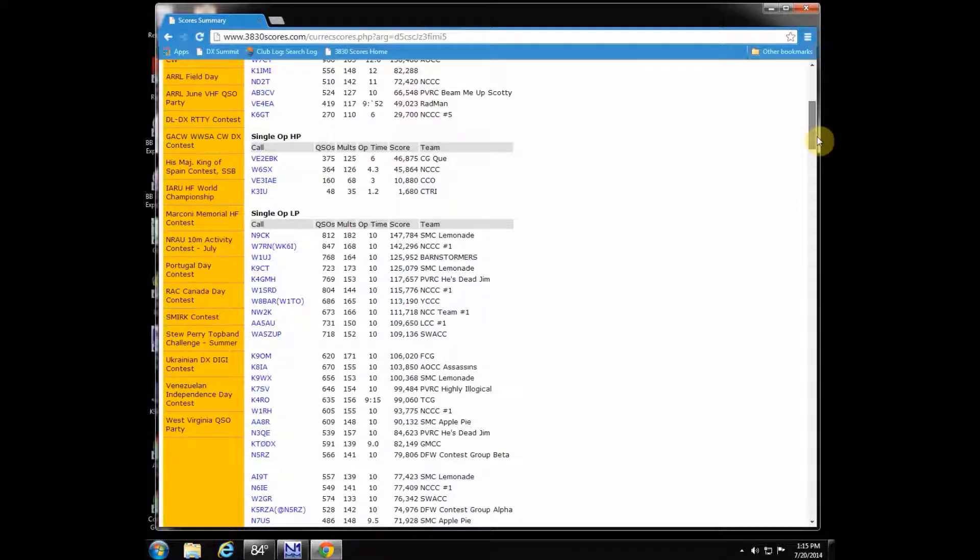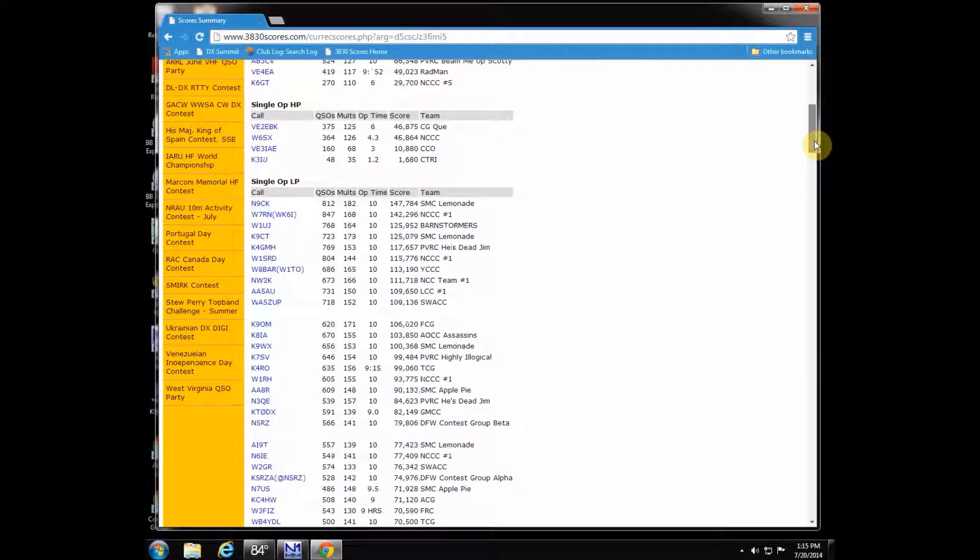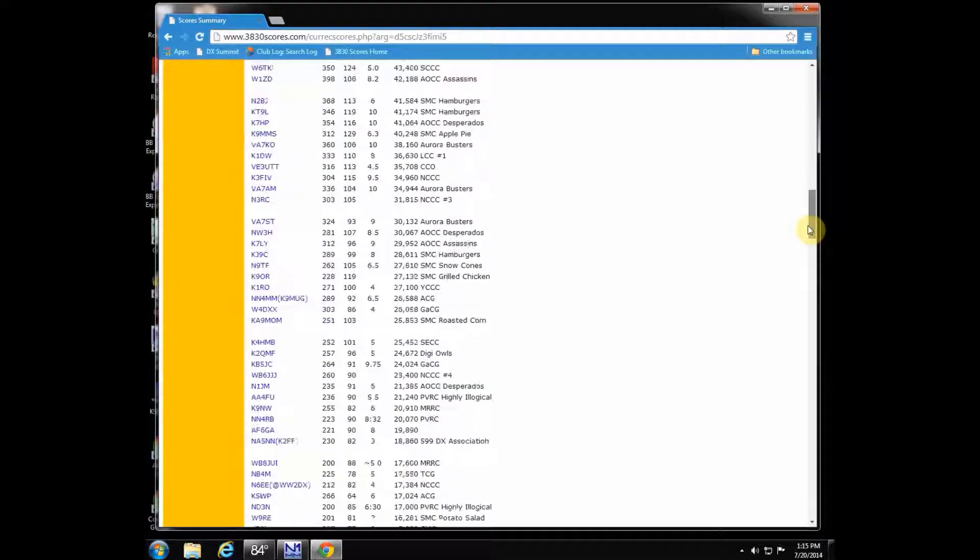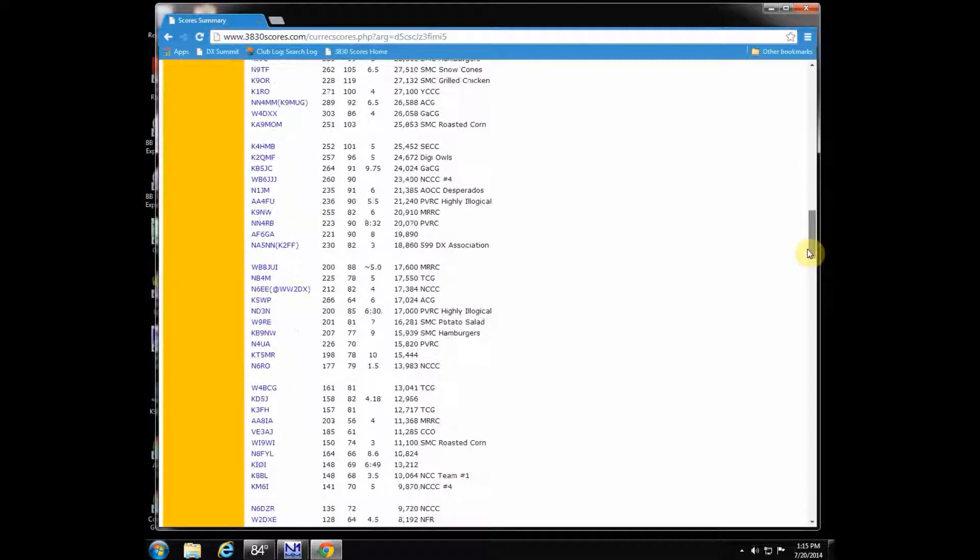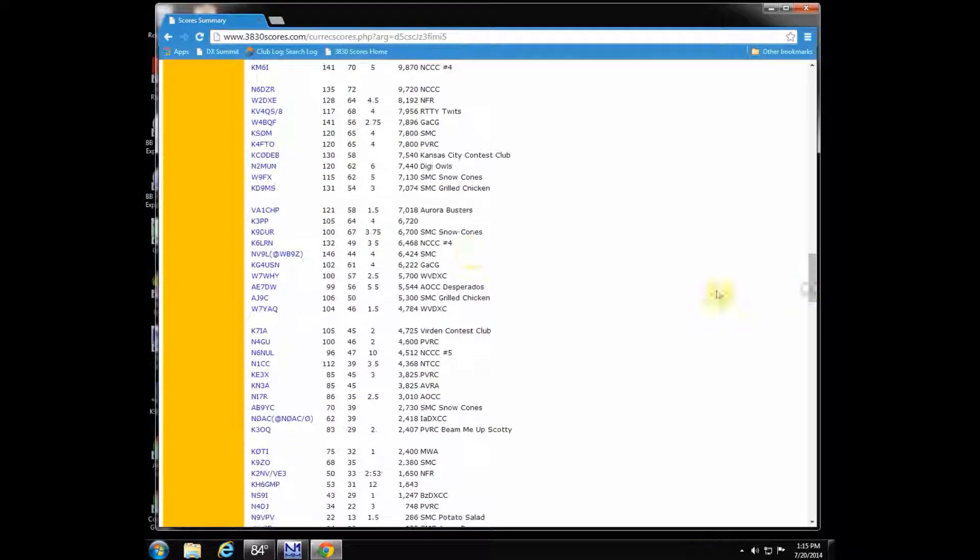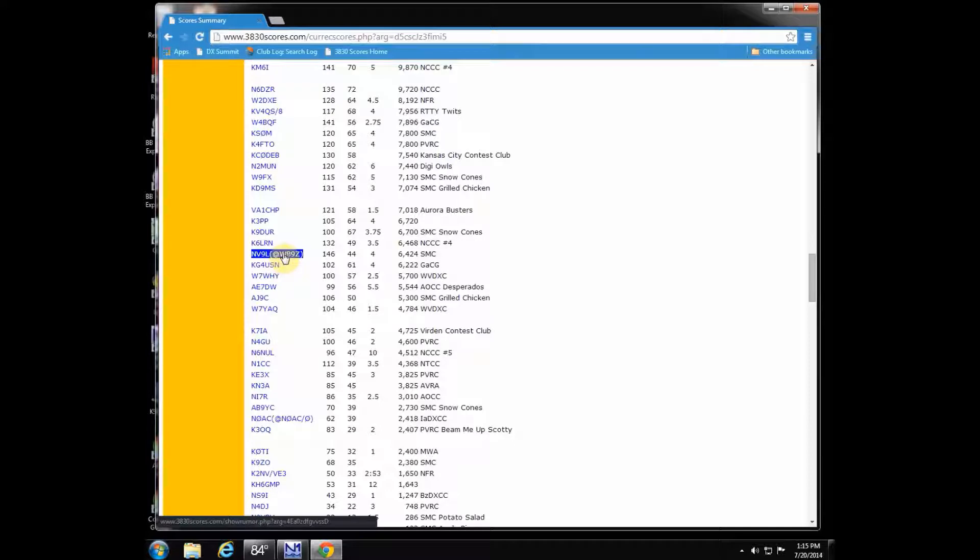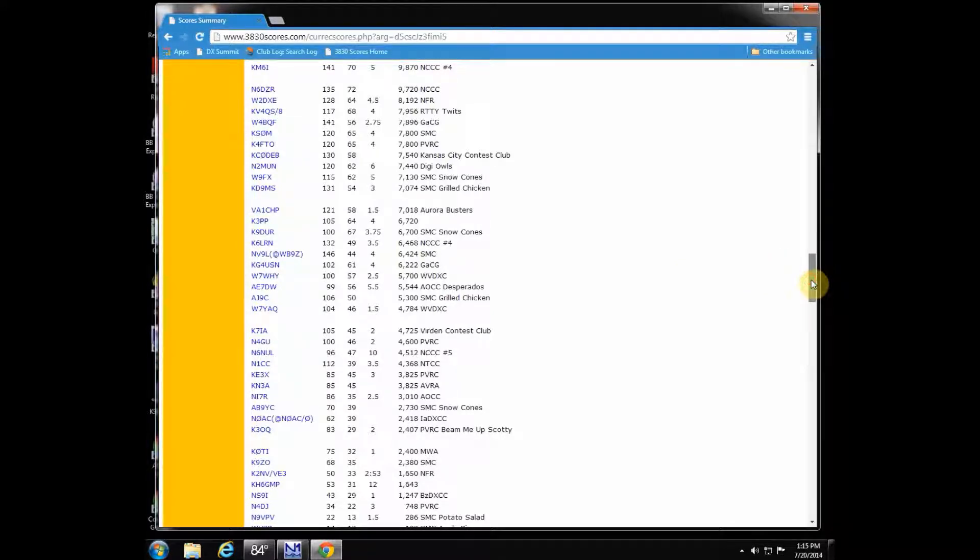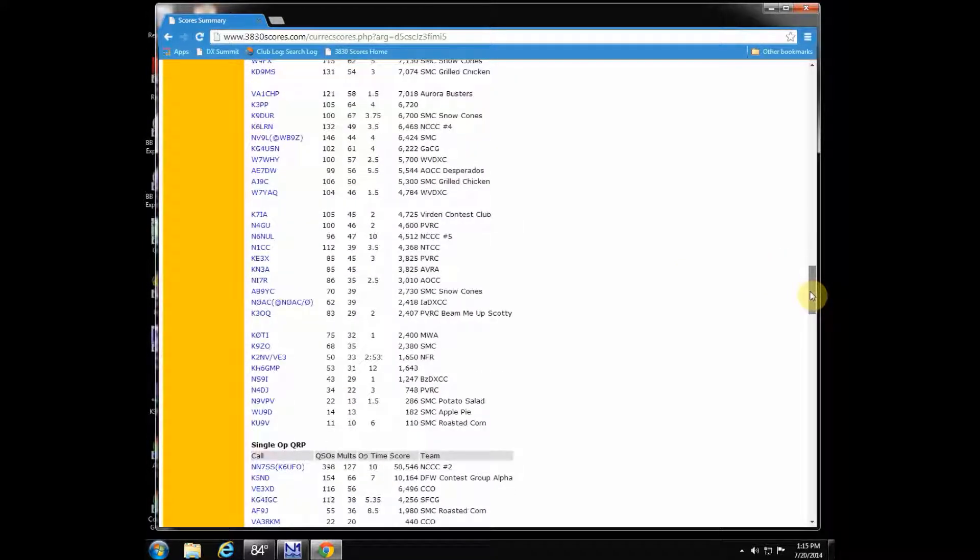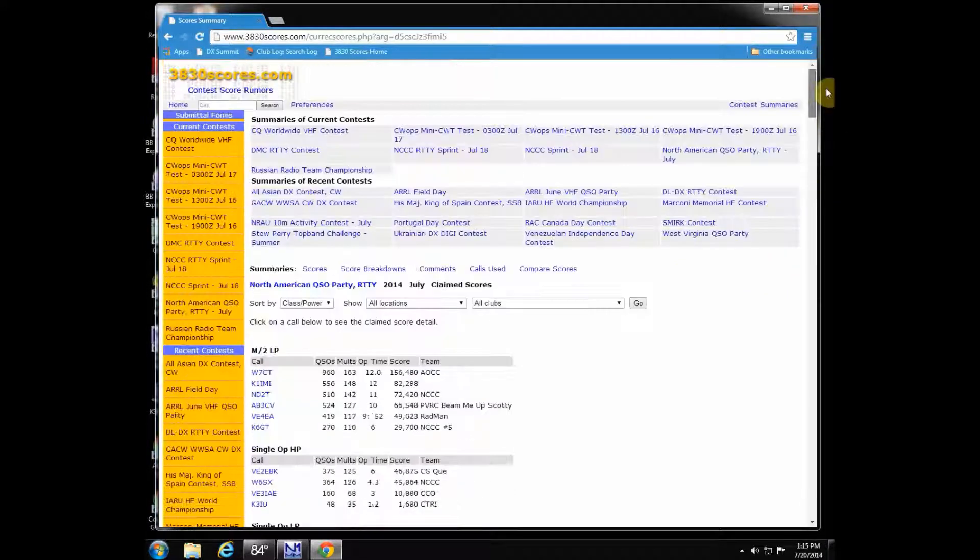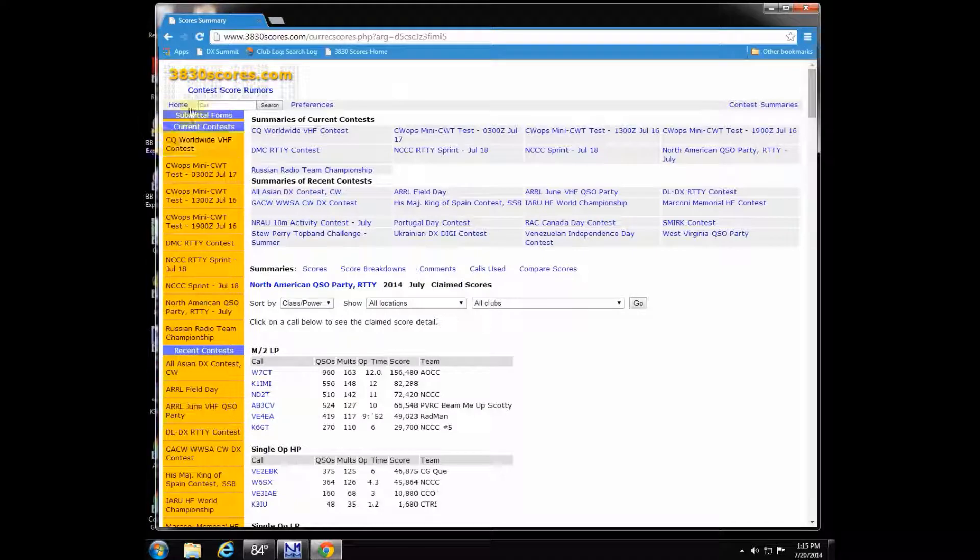We can see all those people have already posted to the reflector, which is a lot. There I am, way down there. There's my score I posted, and you can now see how you rank compared to everybody else.